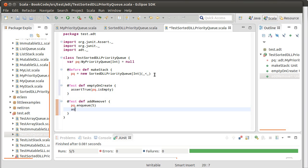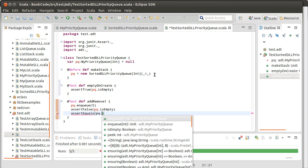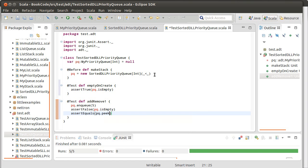Assert false of PQ dot is empty. Assert equals of PQ dot peak. And first I want the value that is supposed to be there.